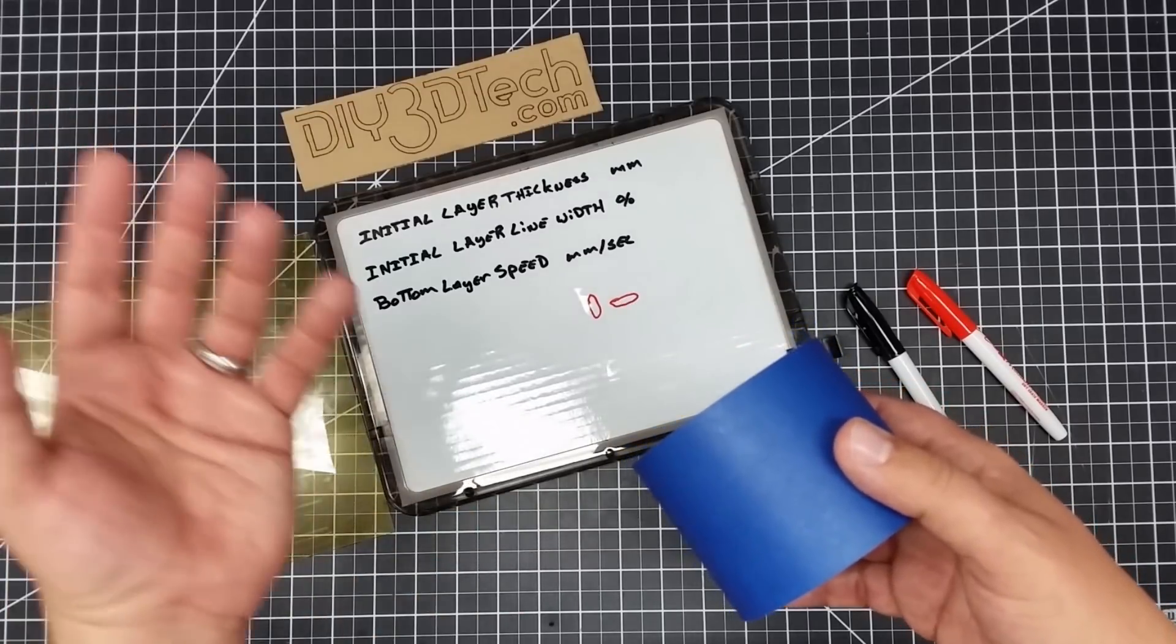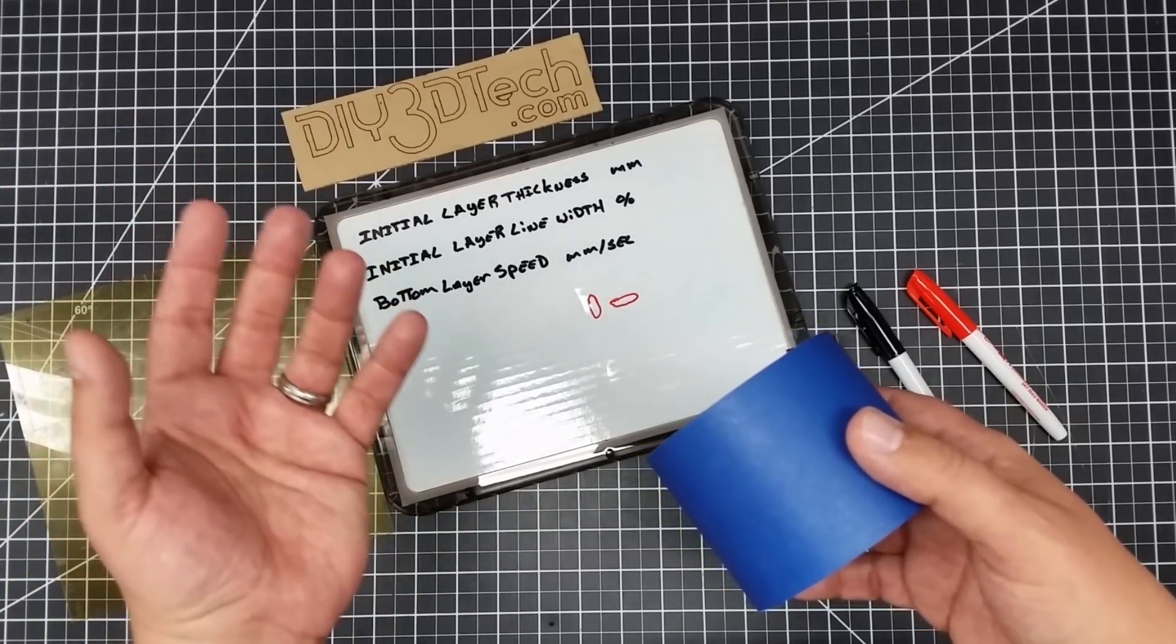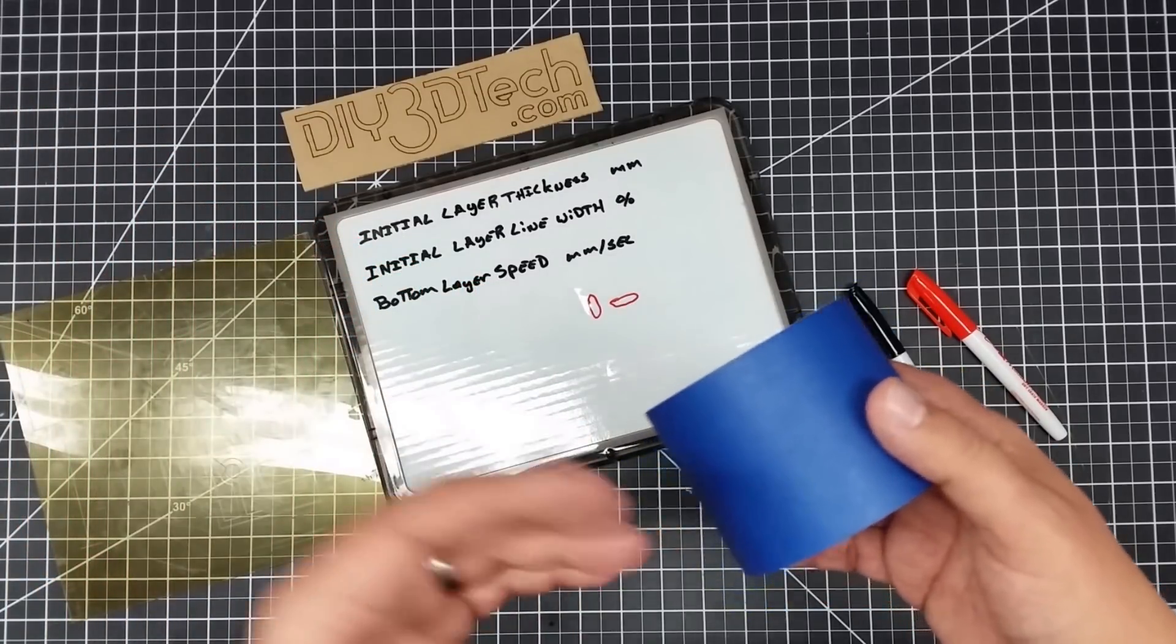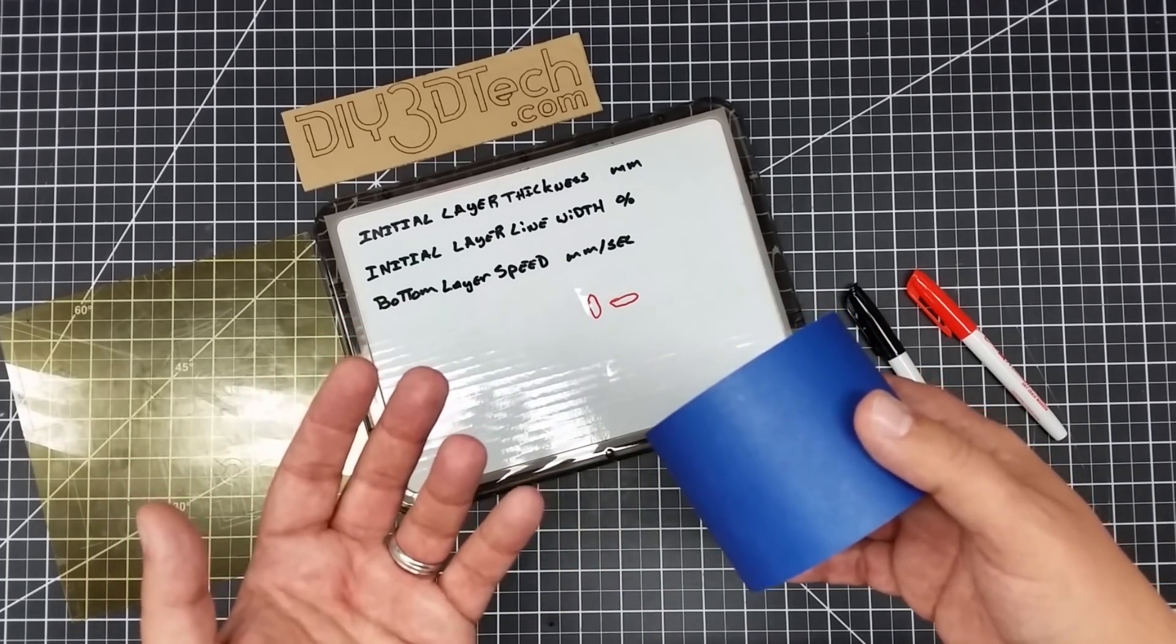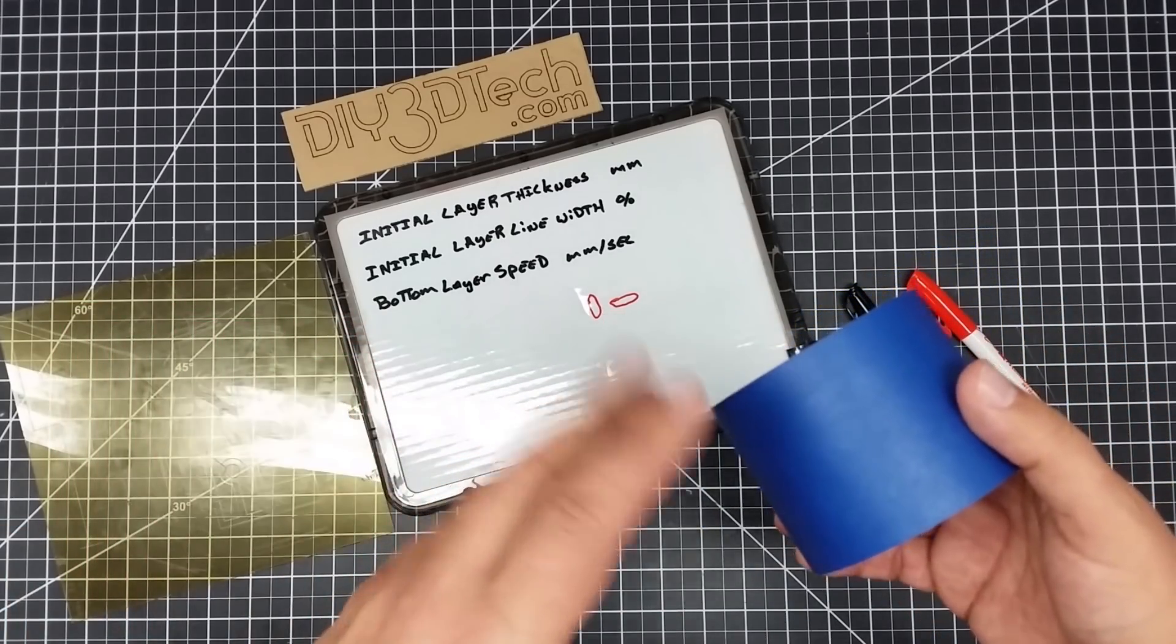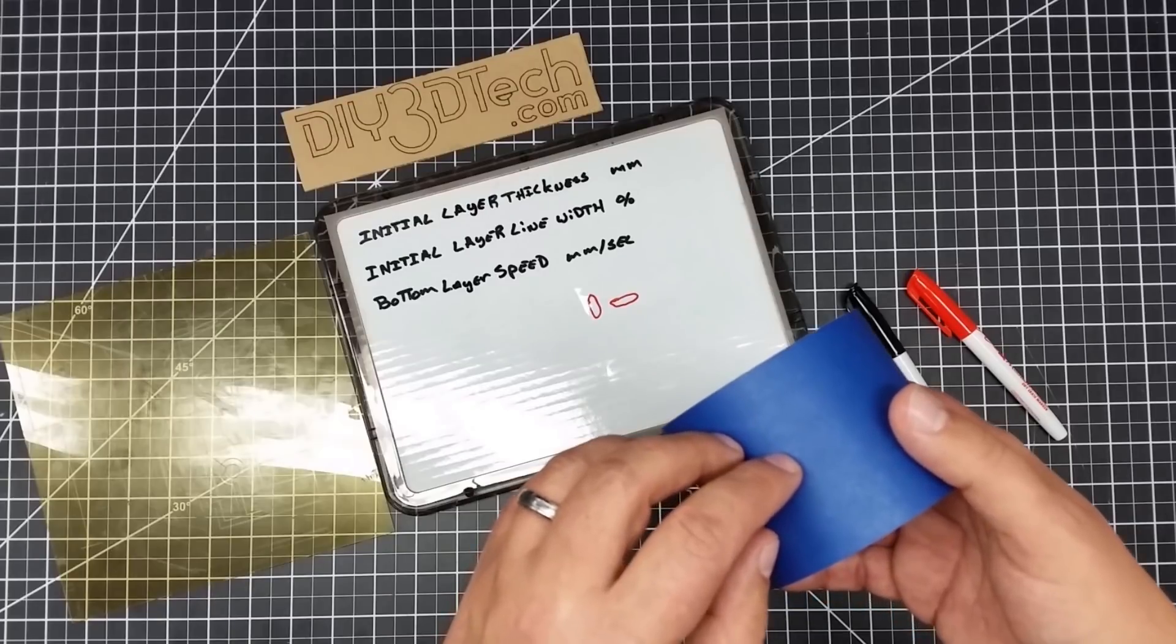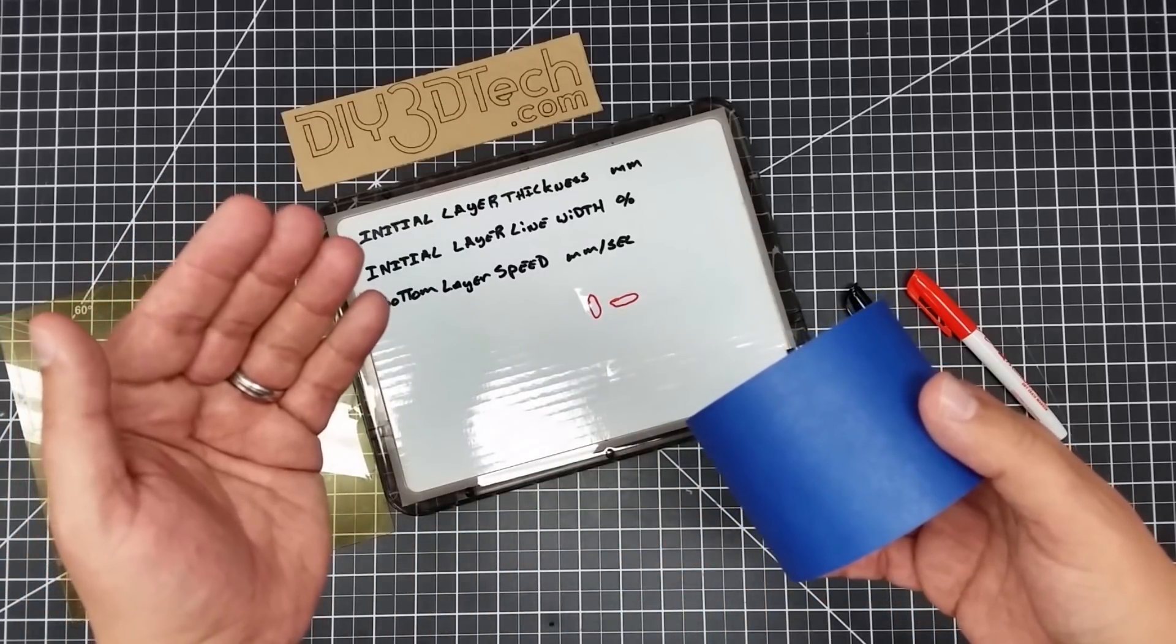Now, when you go through in your next layer, your second layer, obviously this is like and like plastic, and it's going to like to stick to itself better than it wants to stick to something else. So this is why you can go faster.